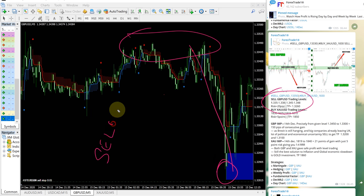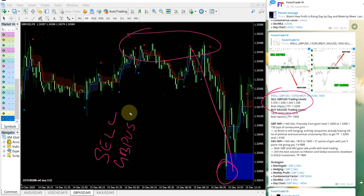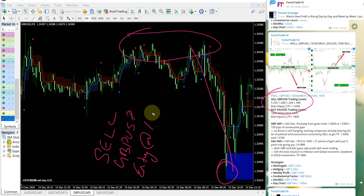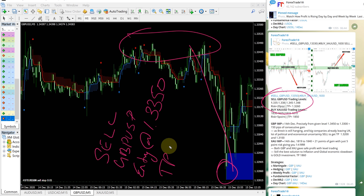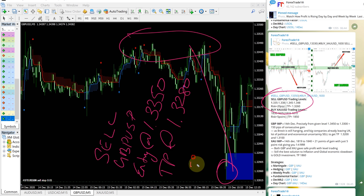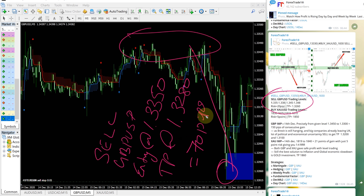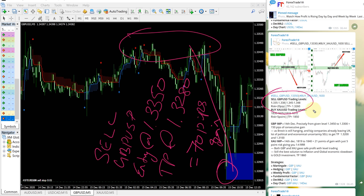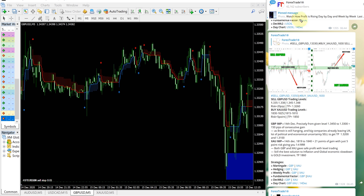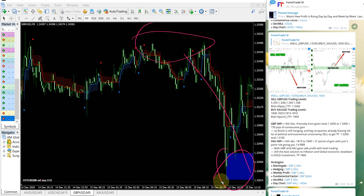So sell GBPUSD entry at 1.3350 and TP at 1.3280, which is 70 pips gain. Any follower of our free channel would have made 70 pips gain on GBPUSD and about 16 points gain on gold, which is XAUUSD.